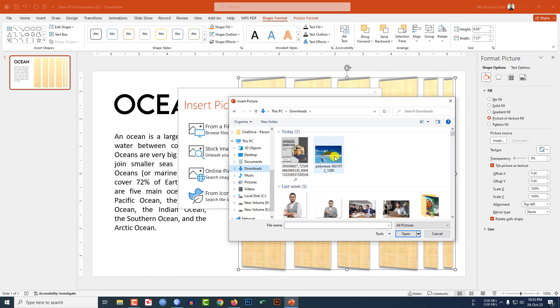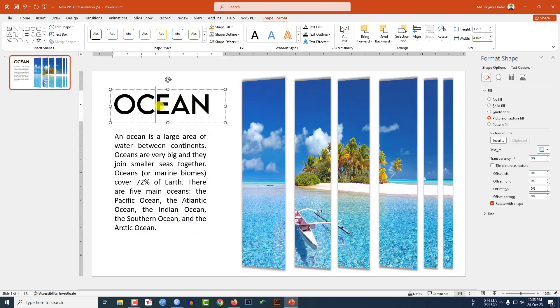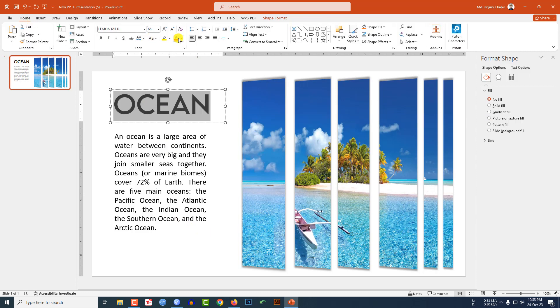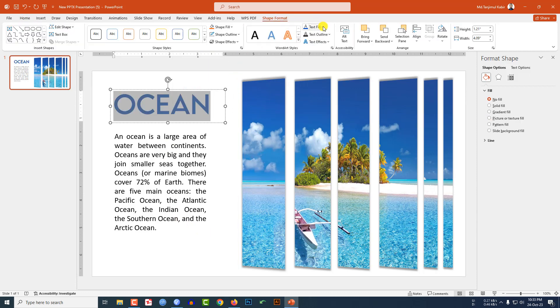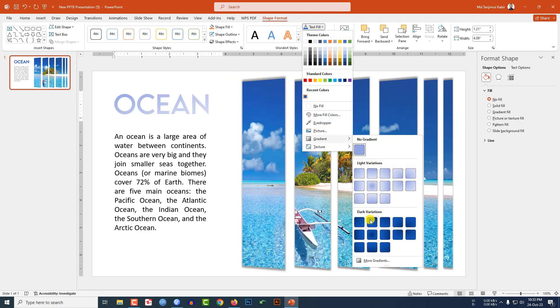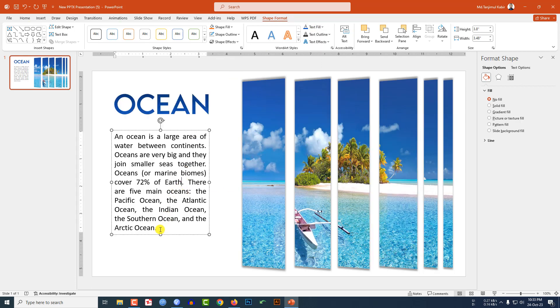Select this text, go to Home, go to Eyedropper and select this color. Go to Shape Format, Text Fill, Gradient Fill, and select this gradient. This is beautiful. You may change the color of this font.